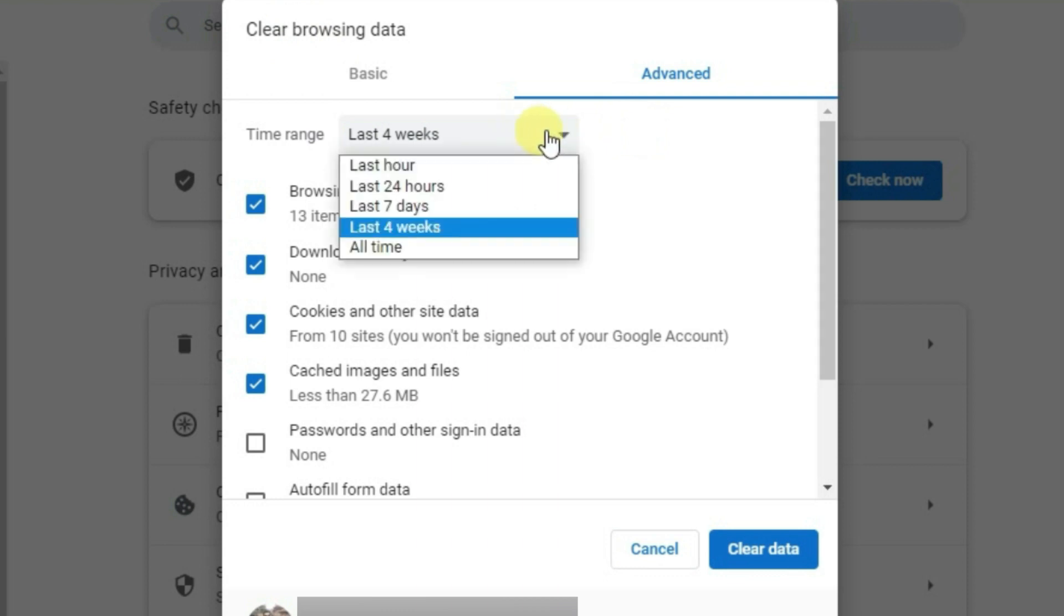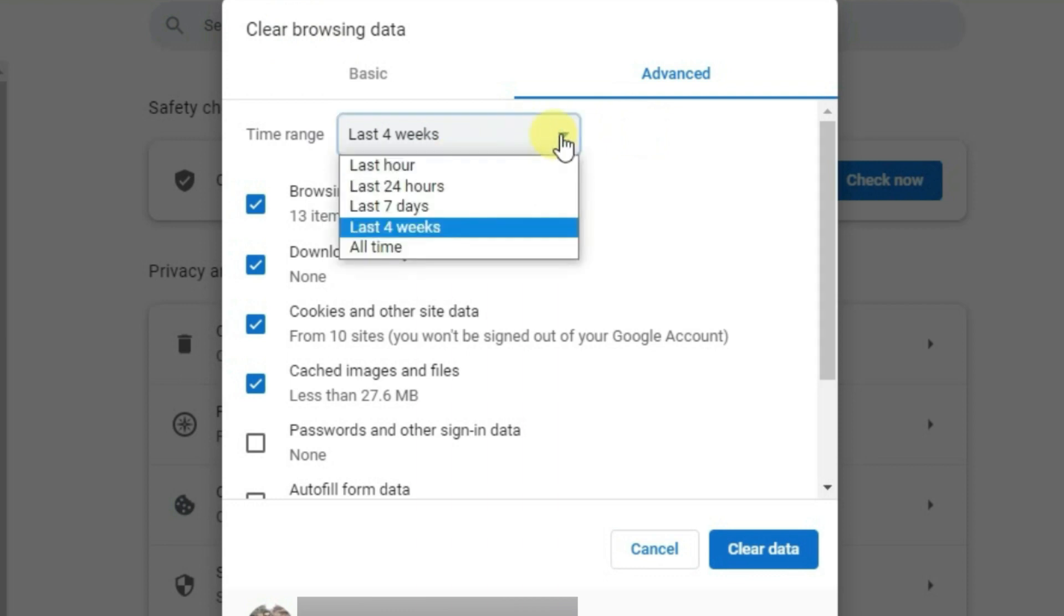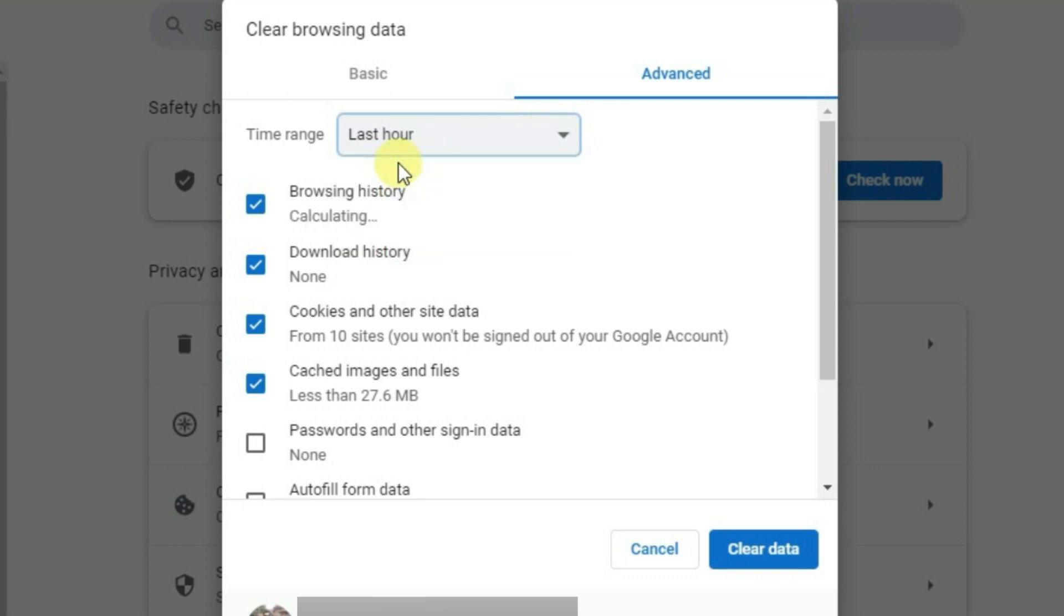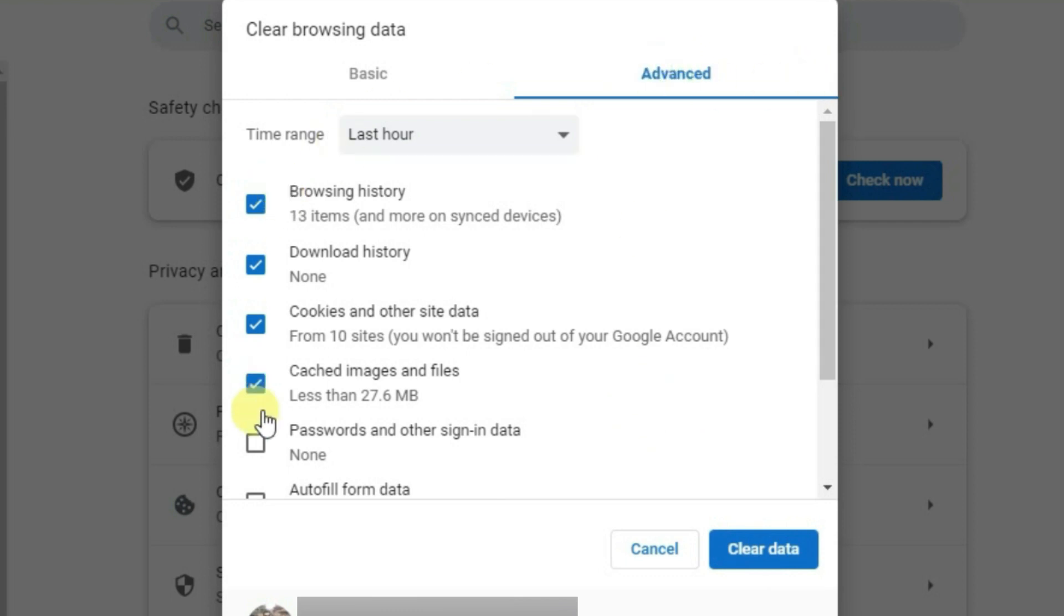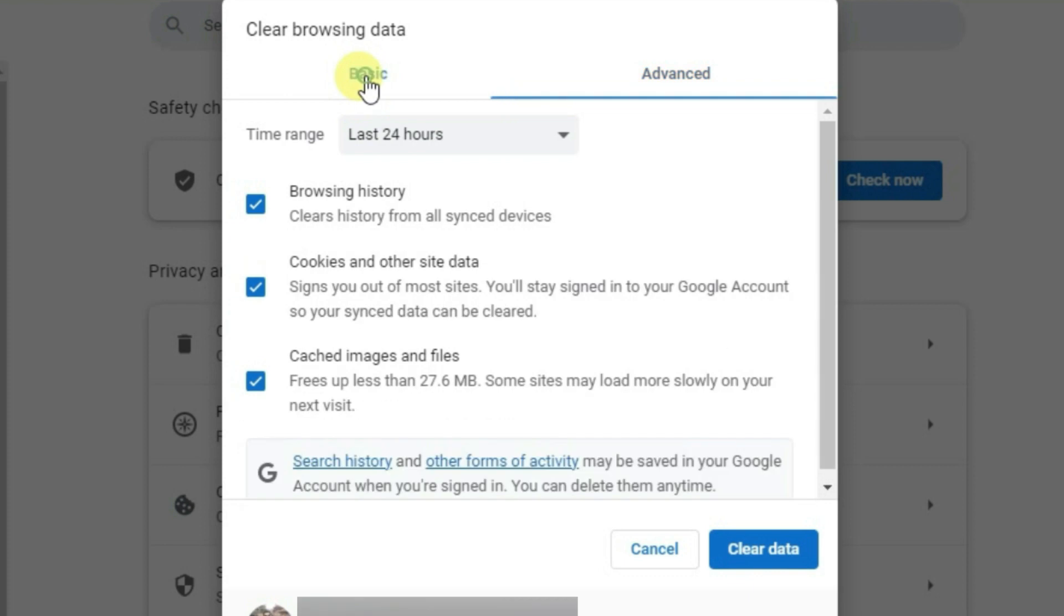And then you just get this 'Clear browsing data' dialog. Now you just have to clear your data from the point where you last logged into OmeTV. I had just logged into OmeTV in the last hour, so I'm just going to choose 'Last hour' here. Then go to Advanced and make sure that you have ticked all these items here. Okay, and then clear data.